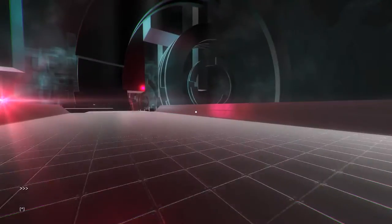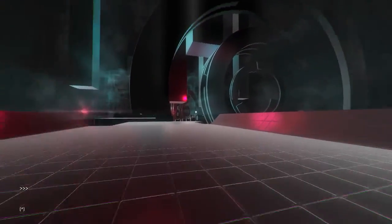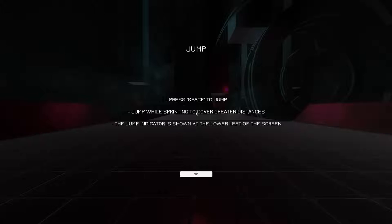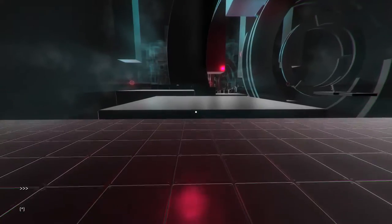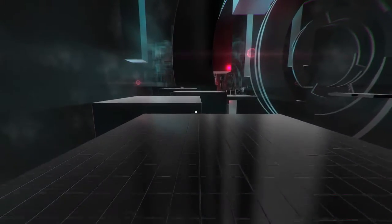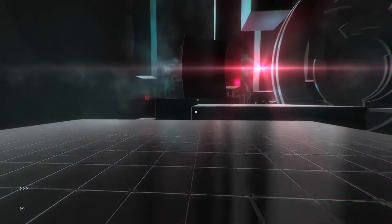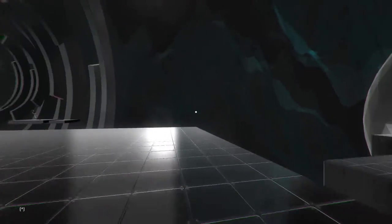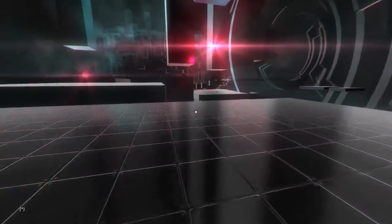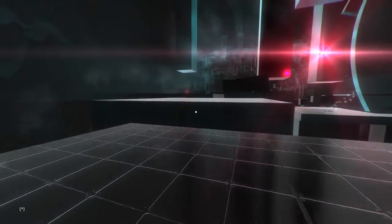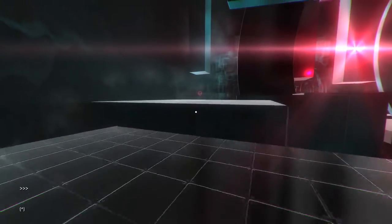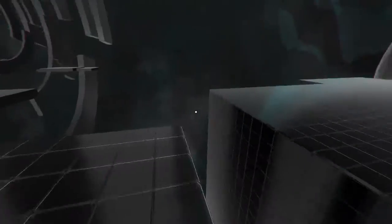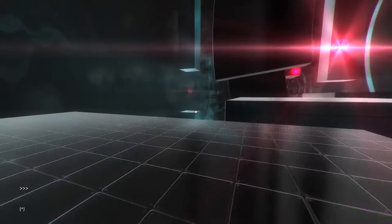All right. Fair enough. Let's continue on. Jump. Press space to jump. Jump while sprinting to cover great distances. The jump indicator is shown at the lower left of the screen. Yeah. Does that just mean, like, you have a jump? Or that you can jump? Maybe there will be, like, double jumps? Maybe I'll get sort of a double arrow in there, counting down how many jumps I have? Possibly.